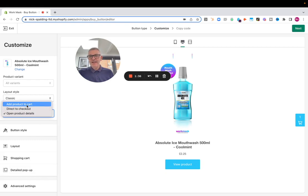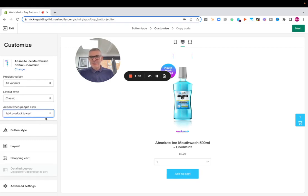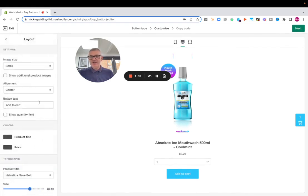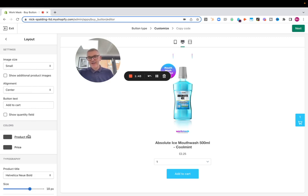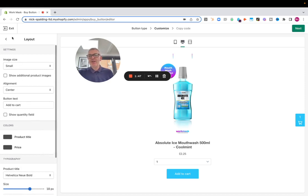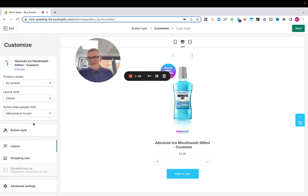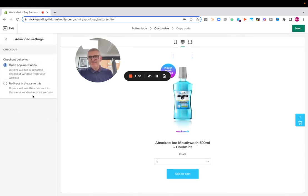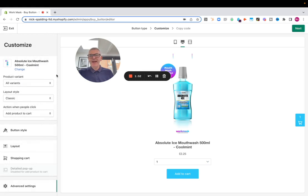So let's start with add product cart. We choose our layout, image size small, alignment center, add to cart. We can change the title, color and text if we want to here. And when we're ready, let's ignore the advanced settings for a moment.